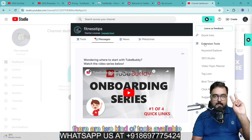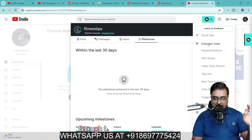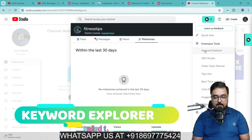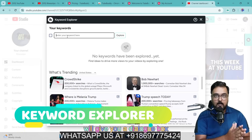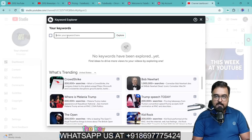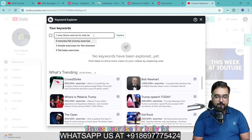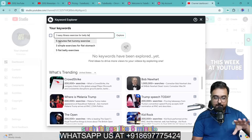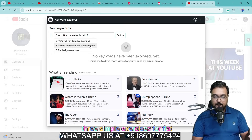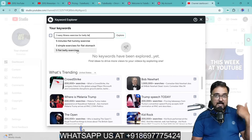Let's browse through the extension tools. The first tool is the Keyword Explorer. Click on it and a dialogue box appears where you can enter a keyword. For example, 'three easy fitness exercises for belly fat.' Instantly, TubeBuddy gives you the most searched suggestions like 'five minutes flat tummy exercise,' 'three simple exercises for flat stomach,' and 'five flat belly exercises.' These are all suggestions that TubeBuddy gives you.